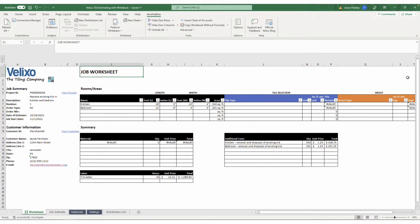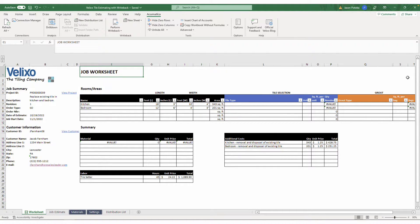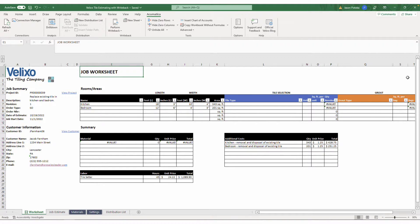While Configure Price Quote software is popular among businesses seeking to streamline and standardize their sales quoting process, many find these solutions overly complex and expensive.